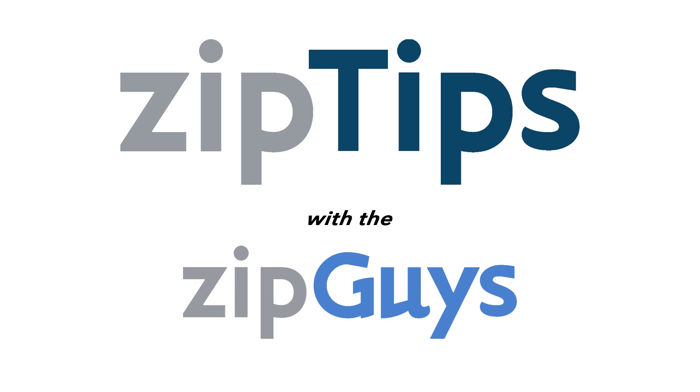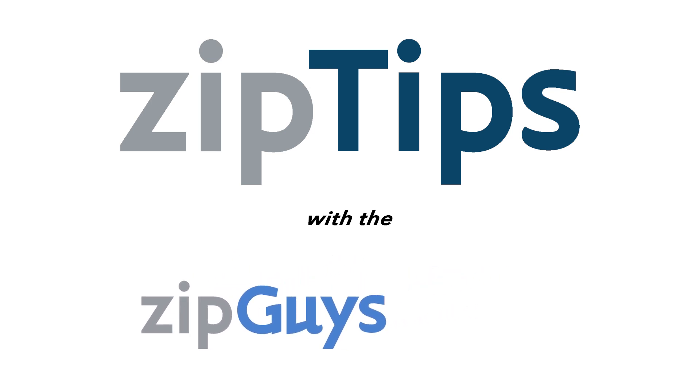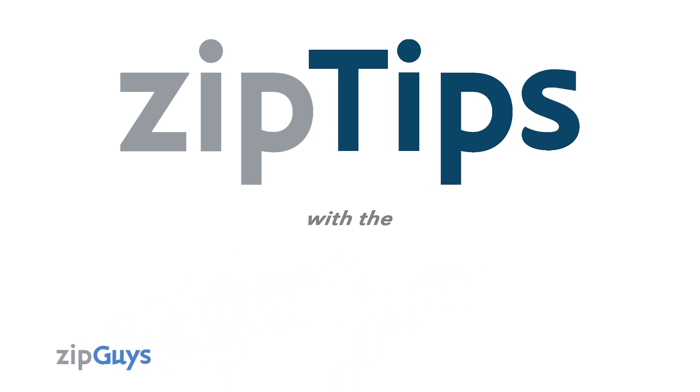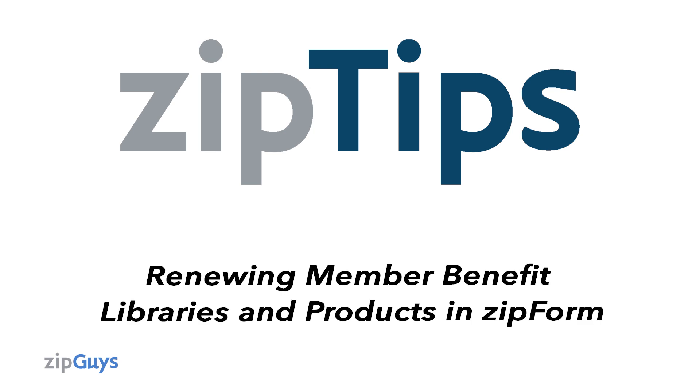Hey everybody, Jackson here from the ZipGuys for another ZipTip. Today we are talking about how to renew your member benefit libraries and products inside of ZipForm.